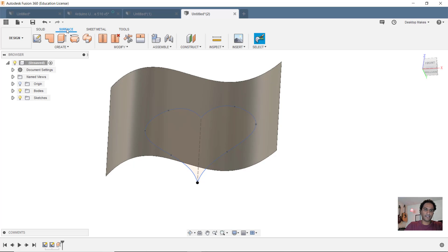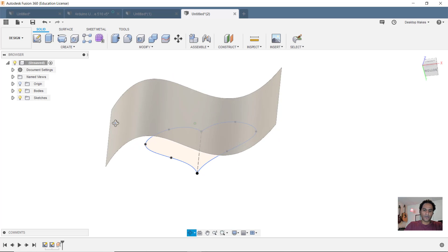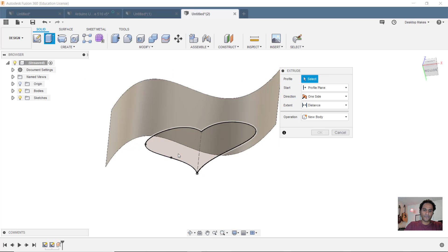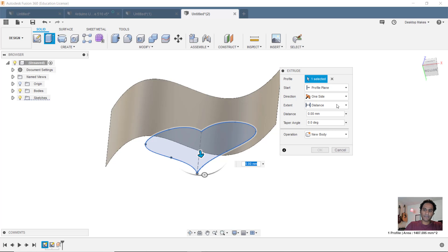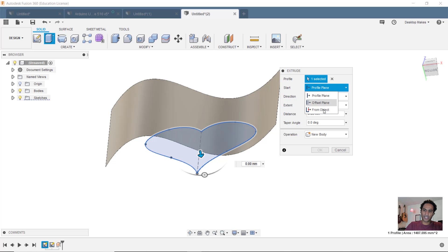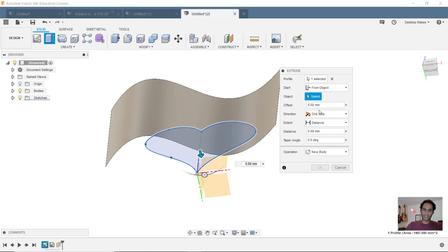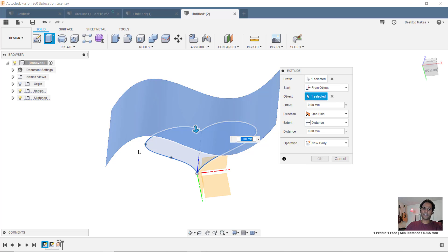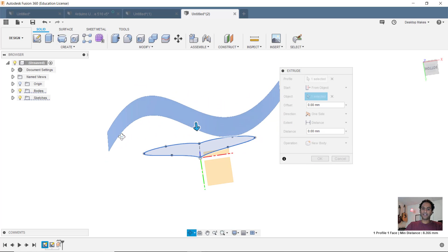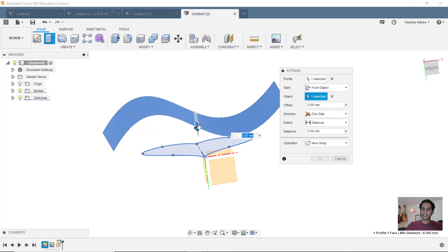That's all I needed from the surface workspace here. So I'll hit E for extrude and select my heart. But instead of starting at the profile plane here, I'm going to change that to from object. My object is going to be the surface I just created. I'll take that arrow and just drag it up.